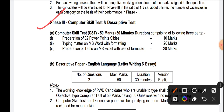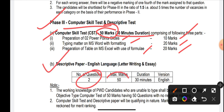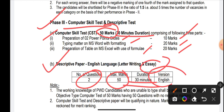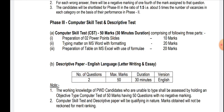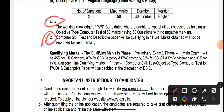Phase 3 consists of a computer skill test as well as a descriptive test. In ESIC UDC you have only the computer skill test, but in ESIC SSO you have a descriptive test in addition. Computer skill test: preparation of two PowerPoint slides — 10 marks; typing on MS Word with formatting — 20 marks; preparation of tables on MS Excel with use of formulas — 20 marks. Total 50 marks, 30 minutes duration. Descriptive paper: 2 questions, 50 marks, 30 minutes — one essay and one letter writing.